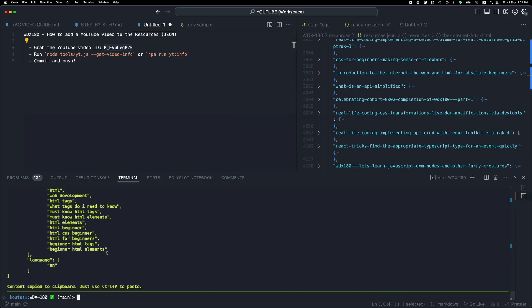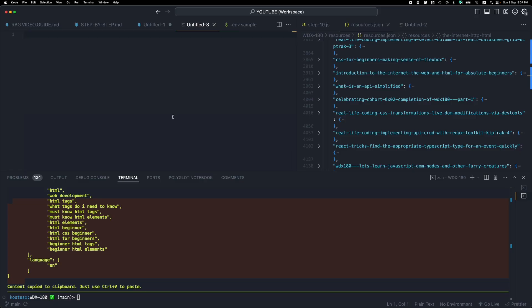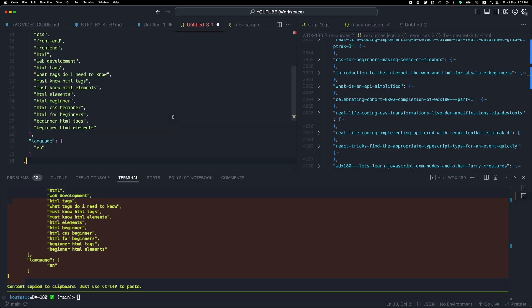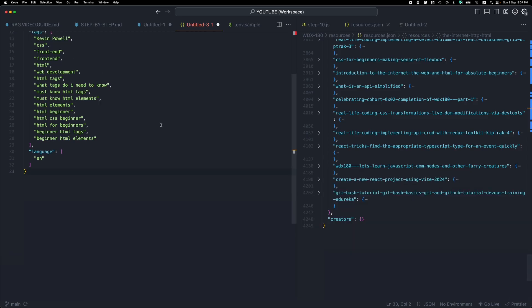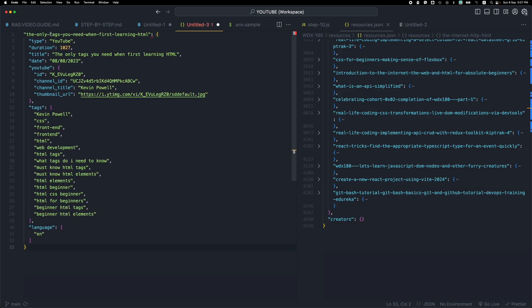So once I run this command you will see that on the bottom I can find the message saying that the content has been copied to the clipboard. So right now it's like I selected all this and pressed Ctrl+C. So if I press Ctrl+V I can paste this anywhere I want. So if I open up a new file and I press Ctrl+V you will see that I have the object for this video.